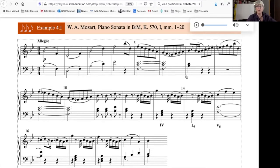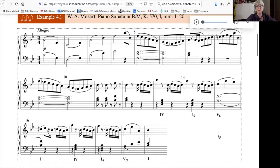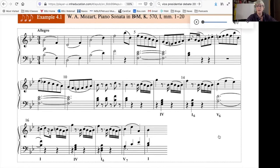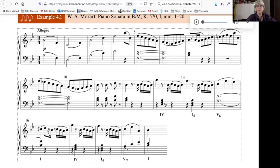Your textbook makes the point with regard to the last few measures of this piece that the use of first inversions allows the baseline to smooth out a little bit.